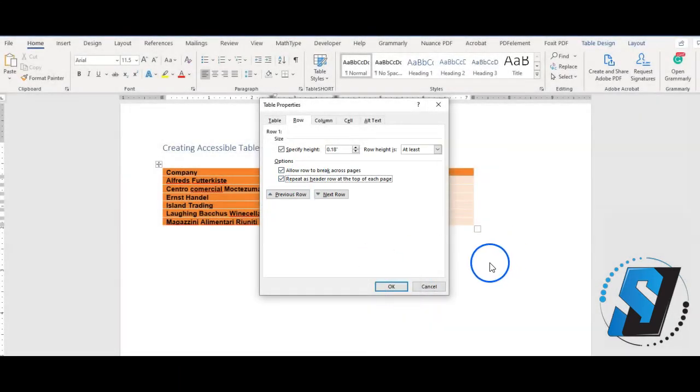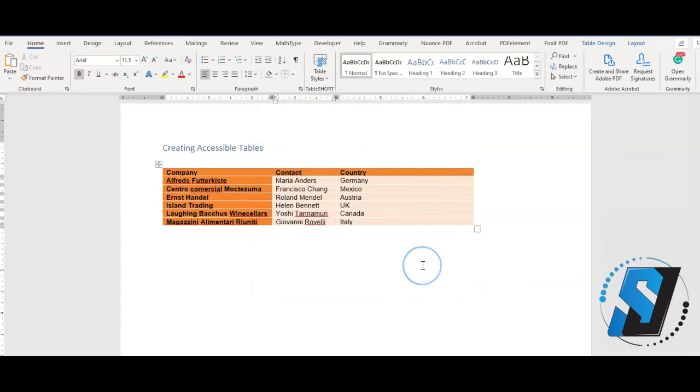Remember to keep your tables as simple as possible and avoid using them as layout objects. You just learned how to make accessible tables in Microsoft Word. Thank you for watching.